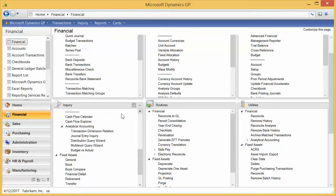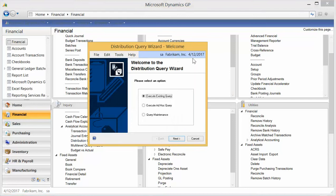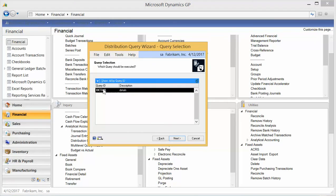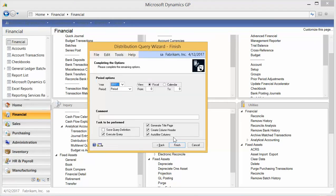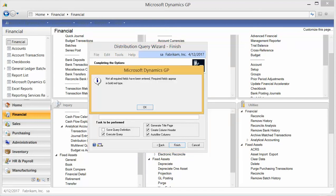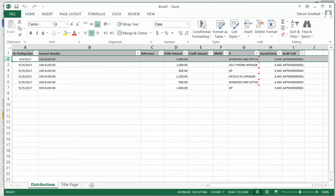Back in GP, we have some inquiry wizards. There's a query wizard that allows you to quickly get distributions based on a particular query. I can store the query, specify the periods I want detail for, and finish it. It will pop right out in Excel. Here's my distribution query out of the wizard — all the detail, sortable.